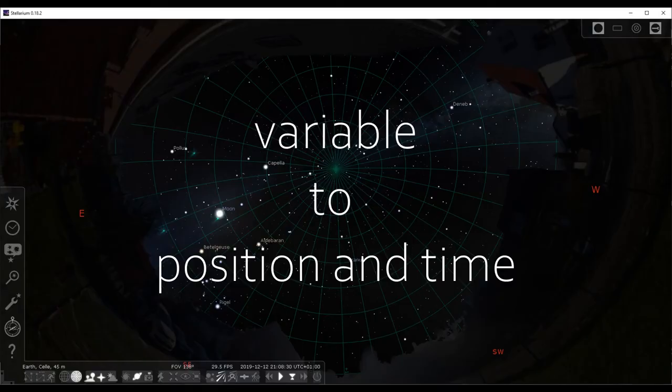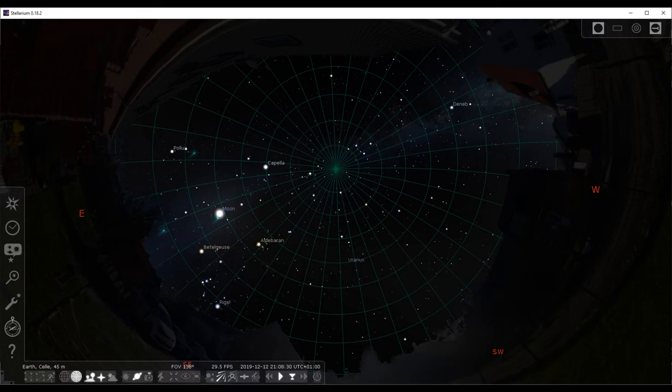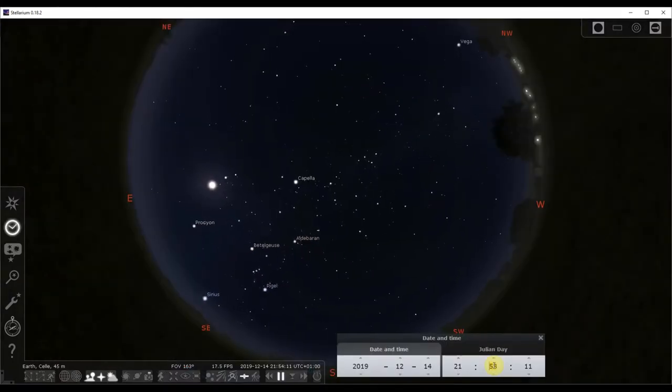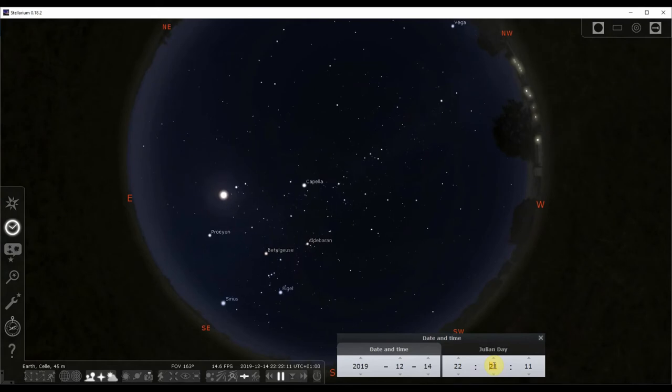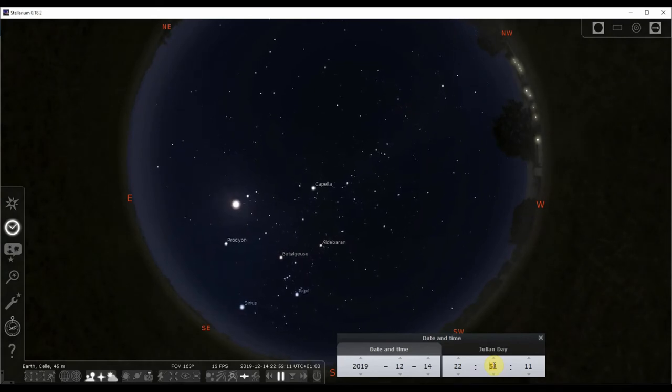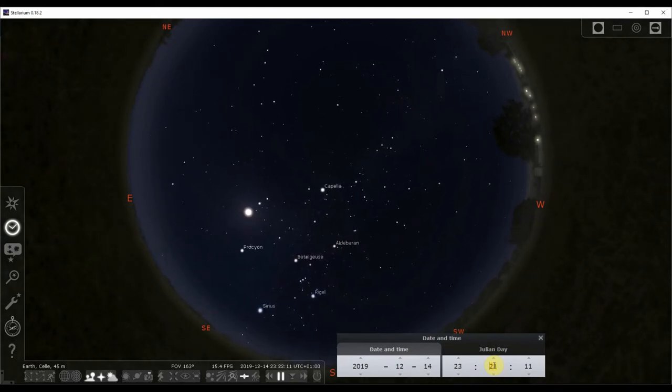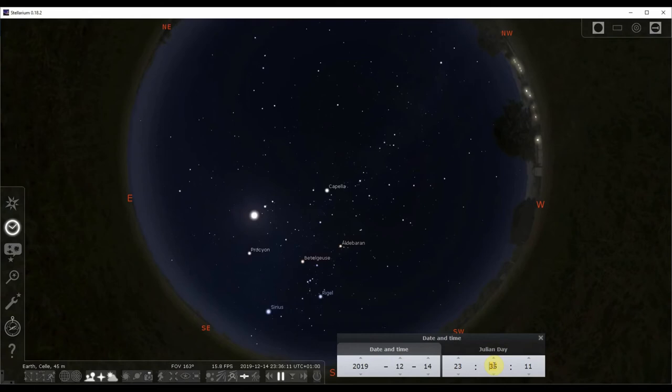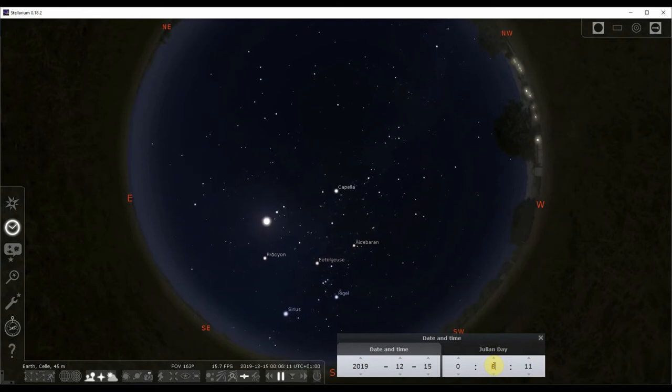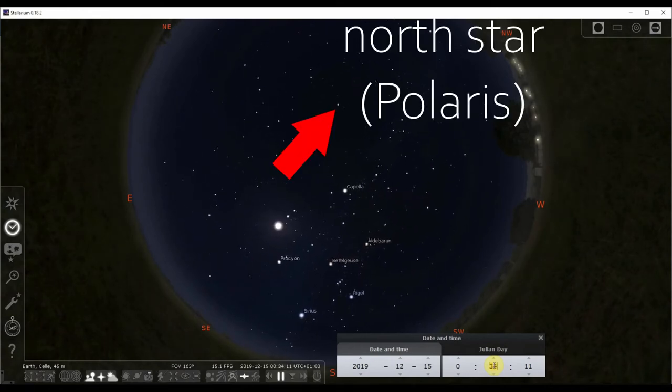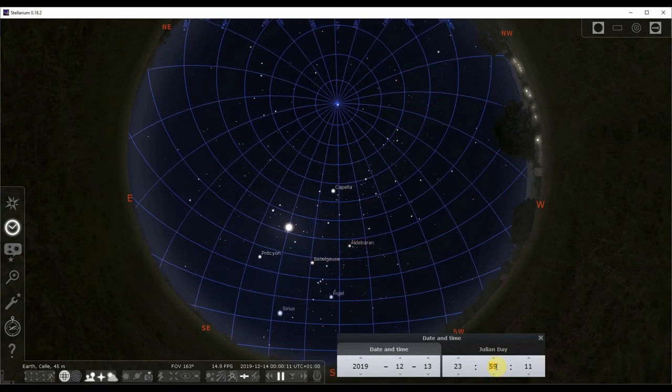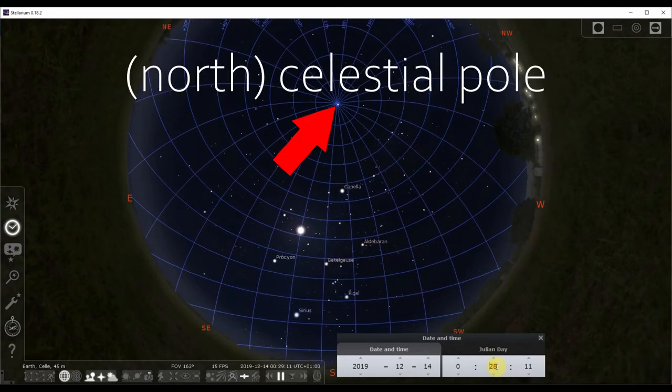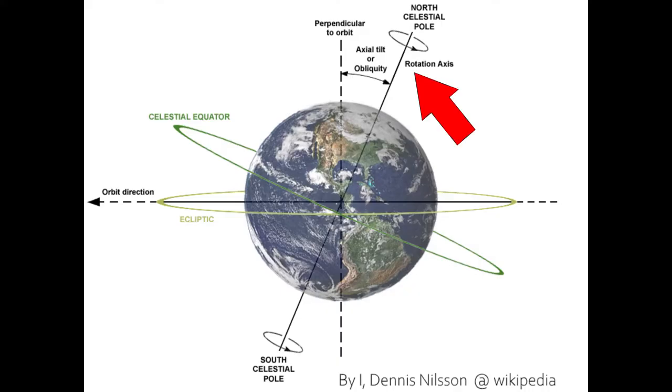This grid is variable to your position and even the current time. We come back to that point in a sec. Next thing we notice is the movement of the stars. It's due to Earth's rotation, of course, and all stars, at least here in the northern hemisphere, seem to circle a point close to the North Star. The exact pole of rotation is called the north celestial pole.